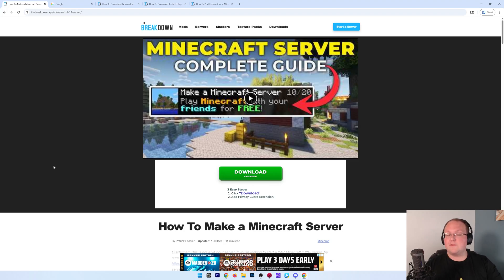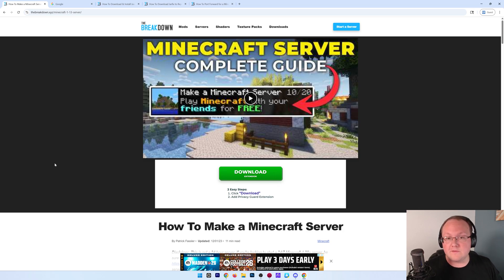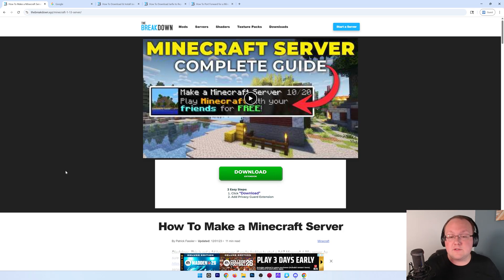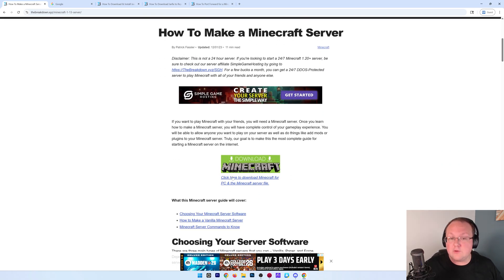You want to make a Minecraft server to play with your friends in 1.21.7? The first thing we need to do is download the Minecraft server file. There's a link to download it in the description down below. That will take you here. Click download.